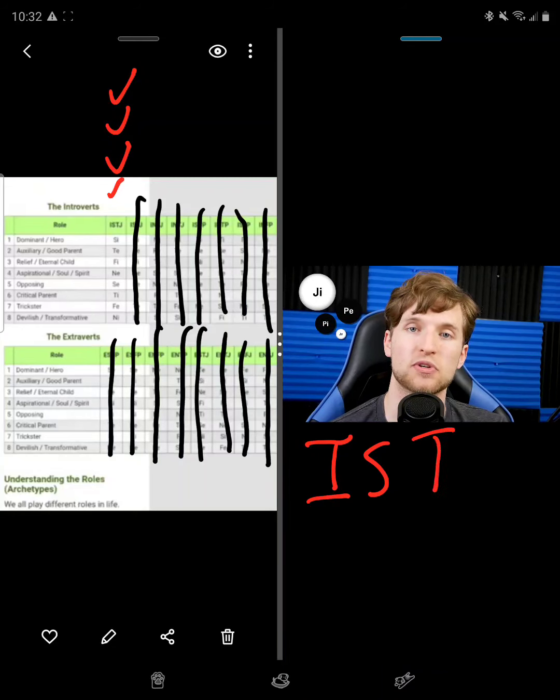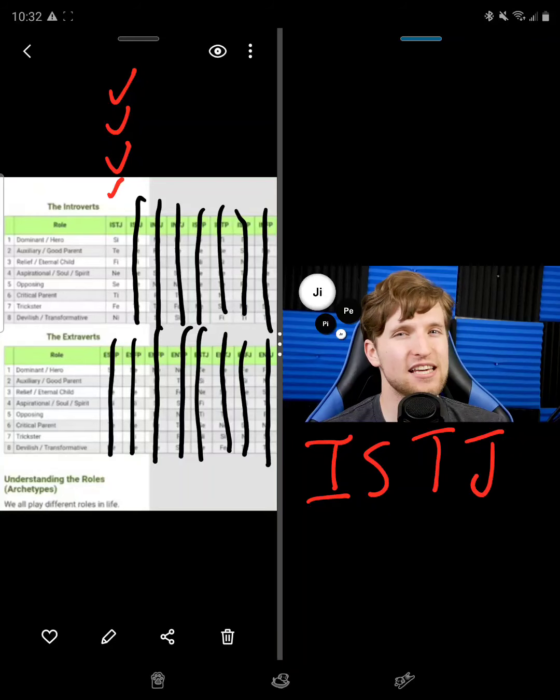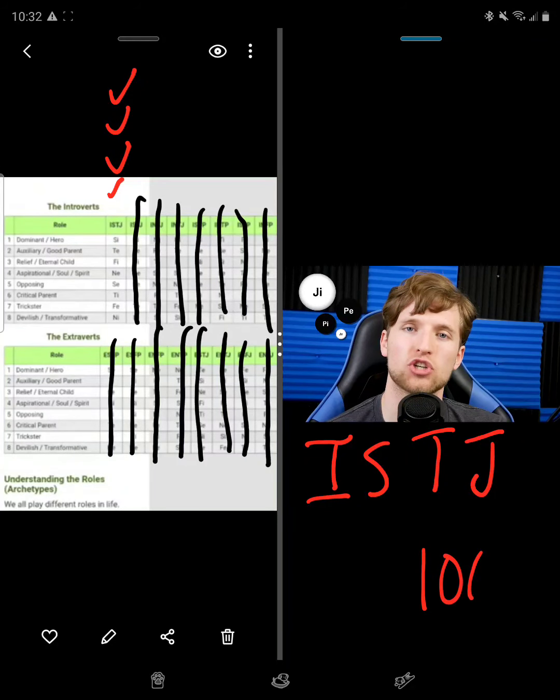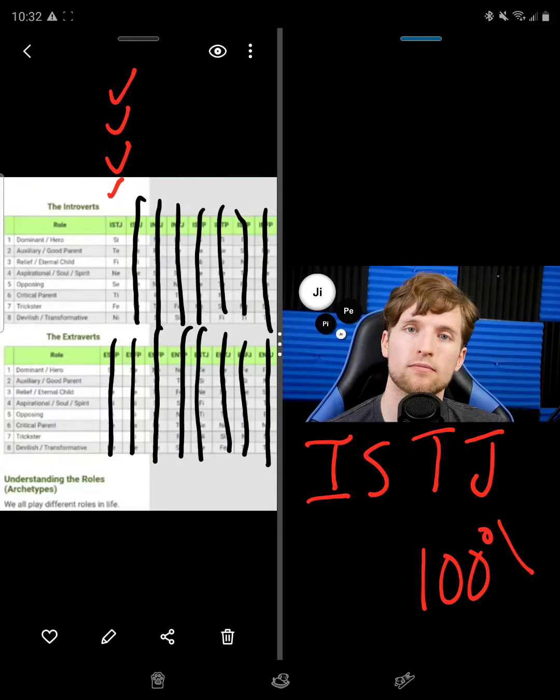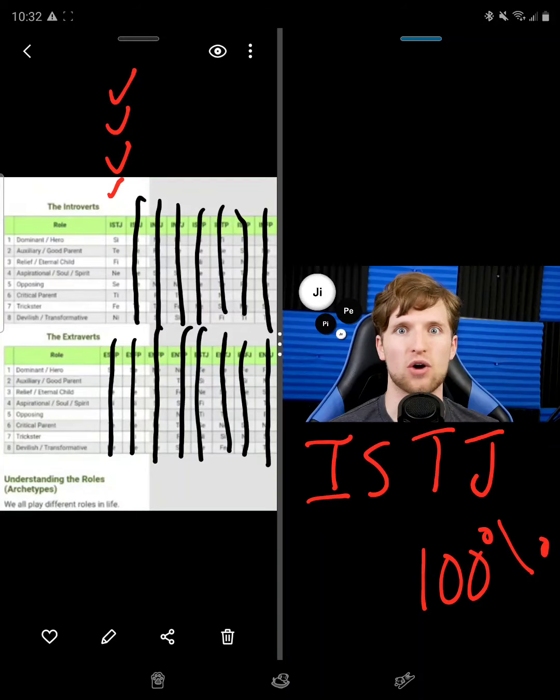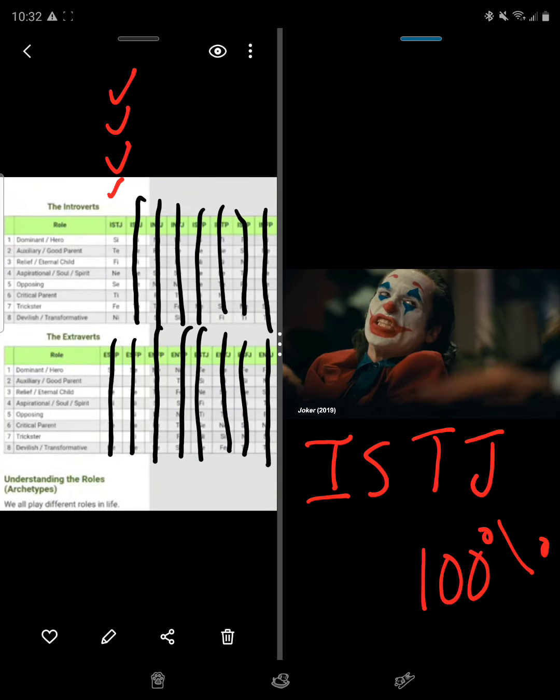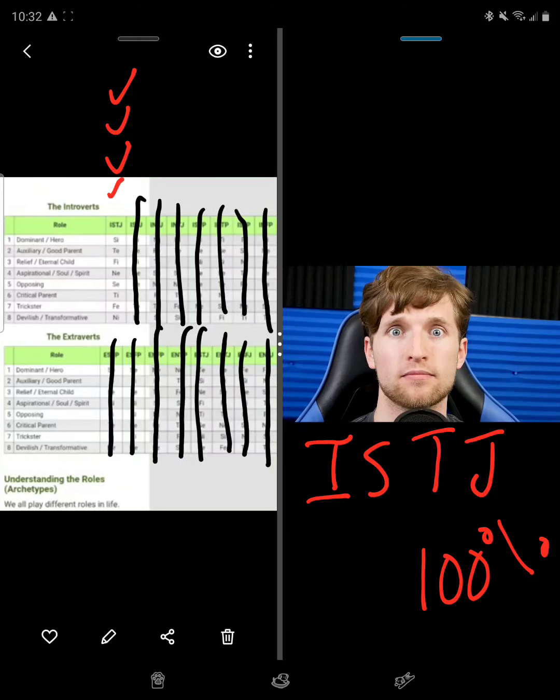One important thing to remember about IP types is that their internal judgments are reactive. Though they may seem passive on the surface, their inner judgments always keep them on guard. Trust me, you do not want to insult an ITP's intelligence or tread on an IFP's values. You'll live to regret it.